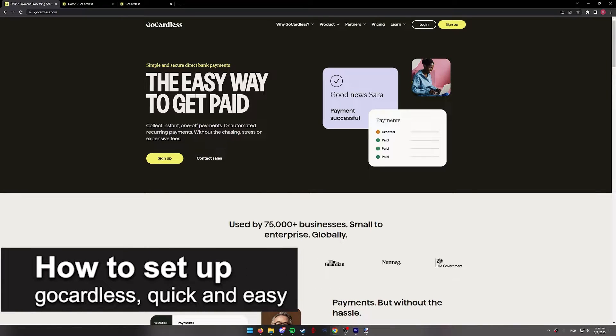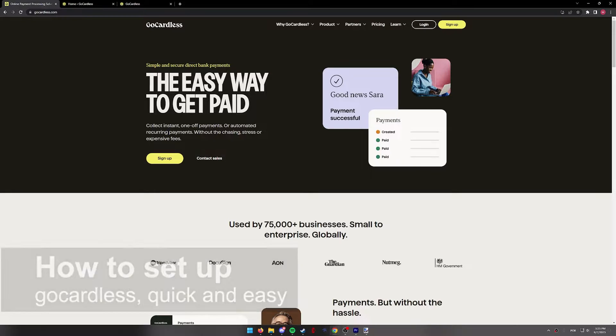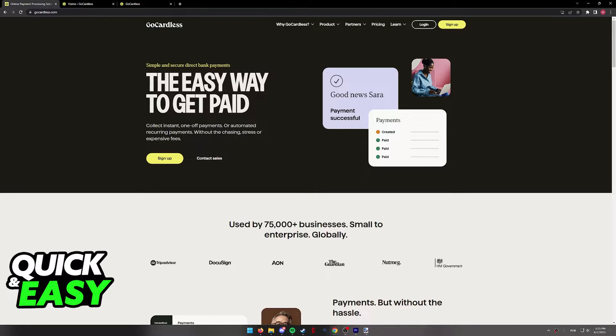In this video I'm gonna teach you how to set up GoCardless. It's a very quick and easy process, so make sure to follow along.